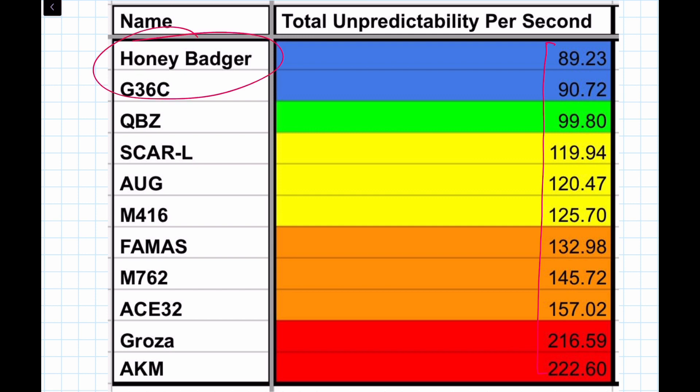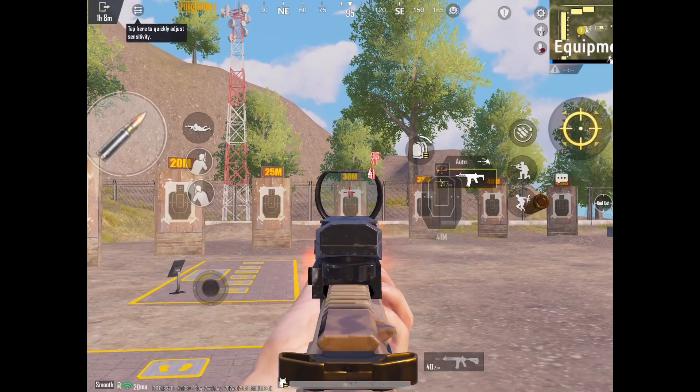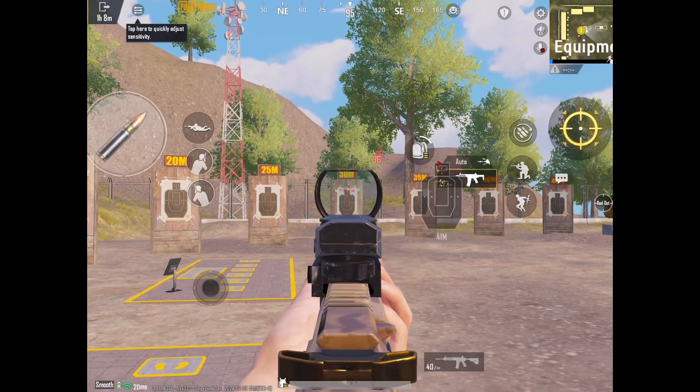ARs with extremely consistent spray patterns like the Honey Badger and the G36C are going to rank extremely high on this list because every next shot is extremely predictable, or at least close to where you predicted the next shot was going to be.